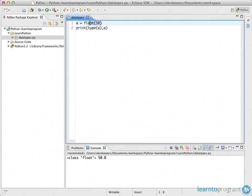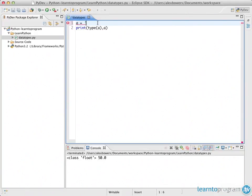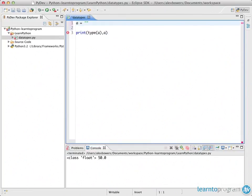The next data type is called a string. The way you represent a string is by using either two single quotes — one at the beginning, one at the end — or two double quotes, one at the beginning and one at the end. It must be the same type of quote at both ends so Python can identify the actual content between them. This is a string, and if you run it you get a class of str which stands for string.